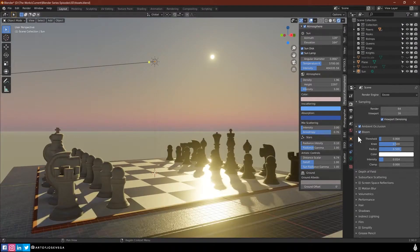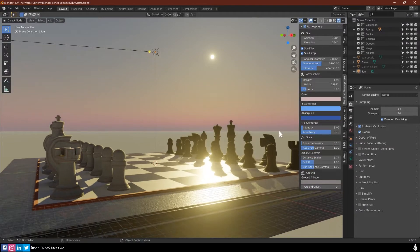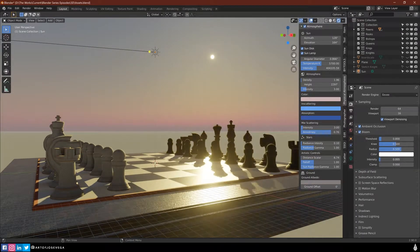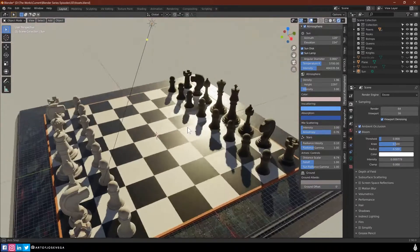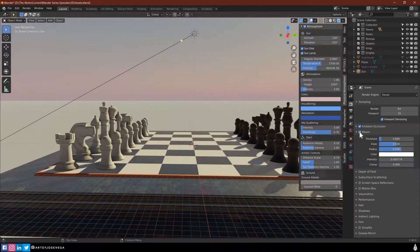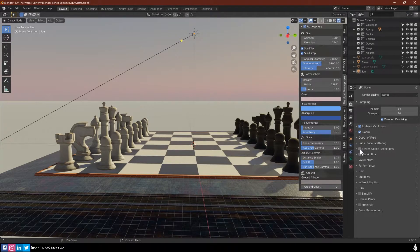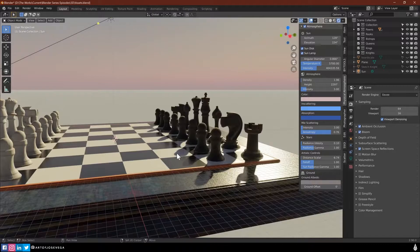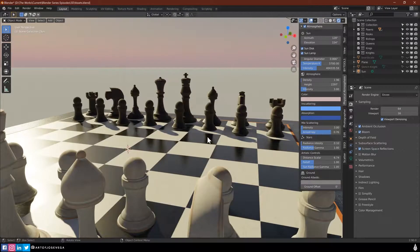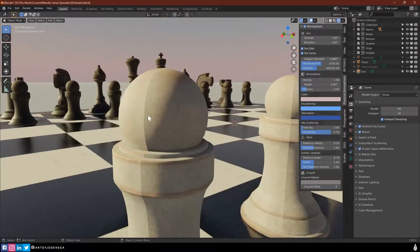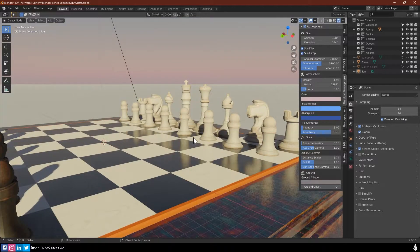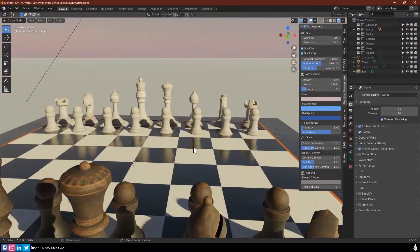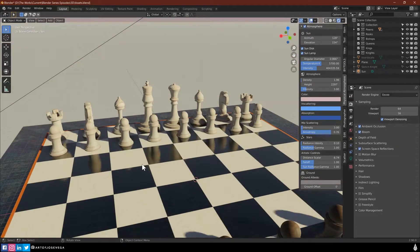Now the third one, which is probably one that we really want to have here, is screen space reflections. This is just going to enable for your scene to be able to have reflections. As you can see already, I'm getting some reflections here. These are really, really nice reflections, and it will just enable that into your scene.